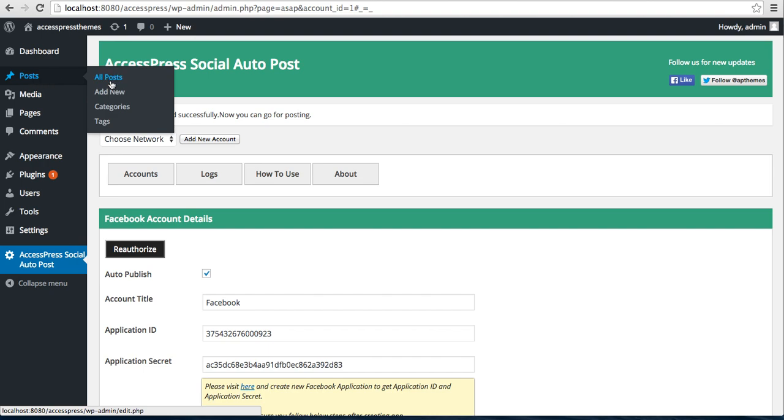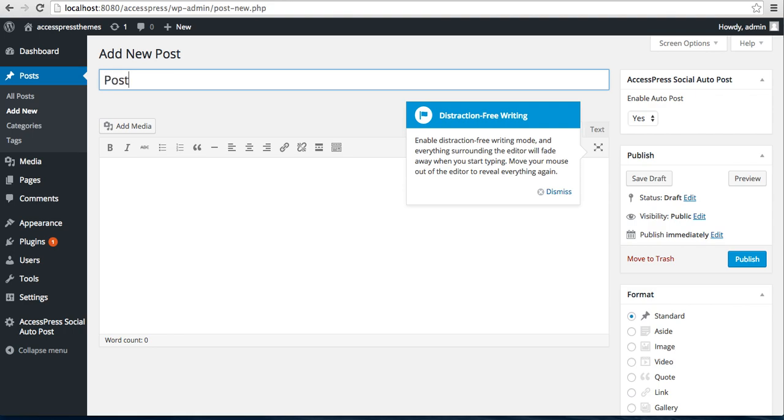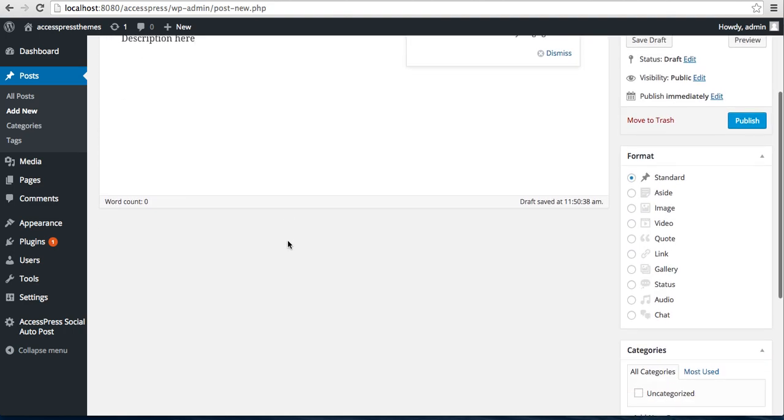Now you can go for posting. You can start posting. Go to Post, click on Add New. Put your post title, like anything, post title. Add some description here.